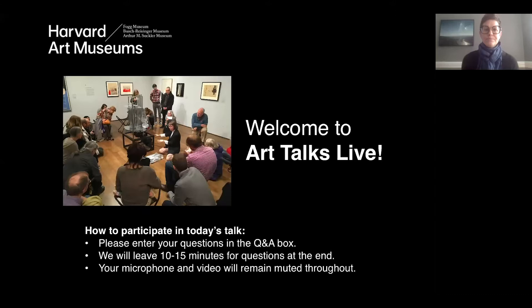Thank you all for joining us for this week's session of our series, Art Talks Live, which offers an up-close look at works from our collection with our team of curators, conservators, fellows, and graduate students. You can join us on Zoom every other Tuesday at 12:30 for these short interactive talks, which investigate artist materials and techniques, reveal our latest discoveries, offer a fresh look at old favorites, and explore big ideas using the collections of the Harvard Art Museums.